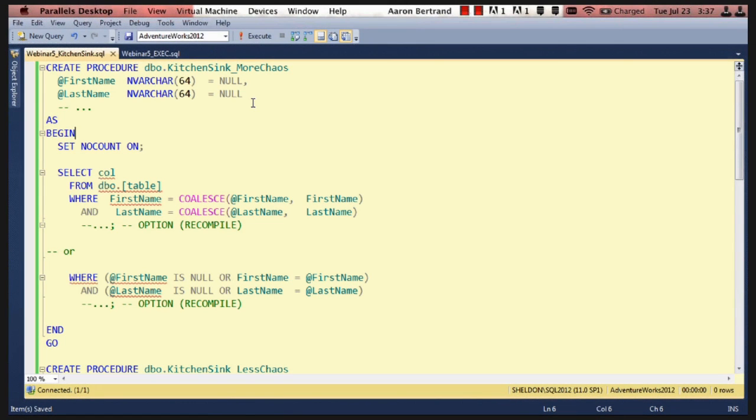All right, so this first procedure that I have on the screen, I called kitchen sink more chaos. So it has a bunch of parameters that are coming in just to save on screen real estate. I'm just using two, so we're just going to look at first name and last name that are optional parameters here.